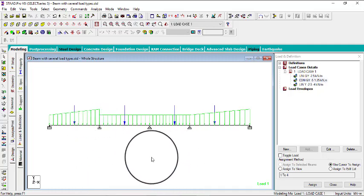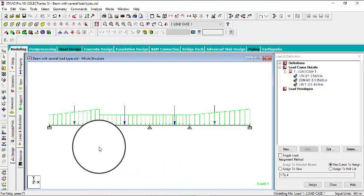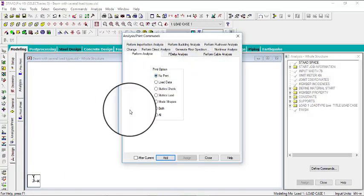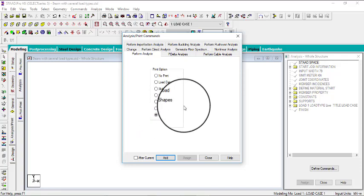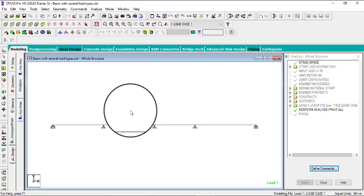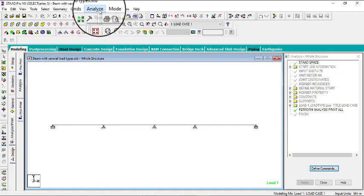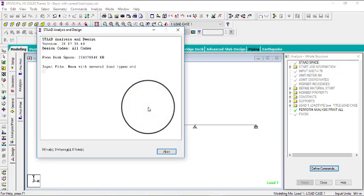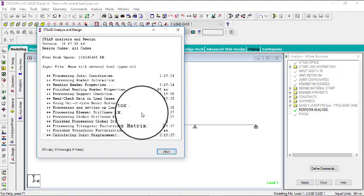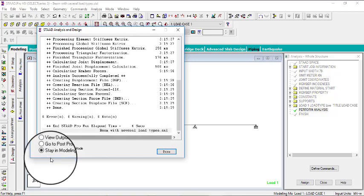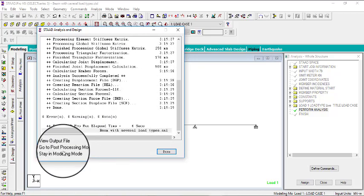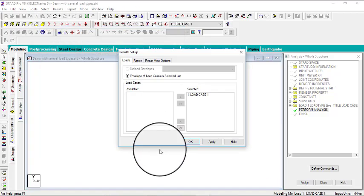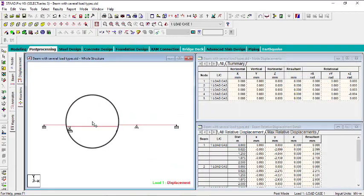Now you have your load and we can proceed to the analysis. Go to analysis and print. You can pick no prints or print all. Let's click on all this time. Click on add, then close. Then go to analyze and run analysis. You can save. Okay, you have zero errors, zero warnings, and zero notes. Go to close processing, then click on done.